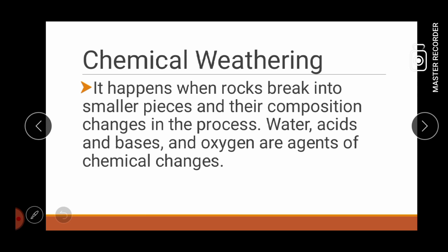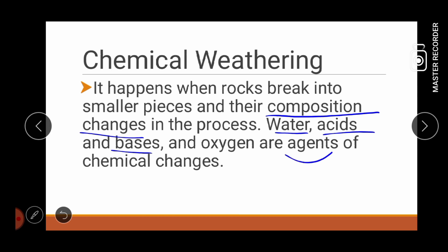After knowing what is mechanical weathering, let us now proceed on chemical weathering. This type of weathering happens when rocks break into smaller pieces and their composition changes in the process. Water, acids, and bases are agents of chemical change. Kanina po, yung agents natin sa mechanical weathering ay yung mga animals, children, humans, plants, and etc. Pero kay chemical weathering, ang ating agents ay ang water, acids, and bases, and also the oxygen.